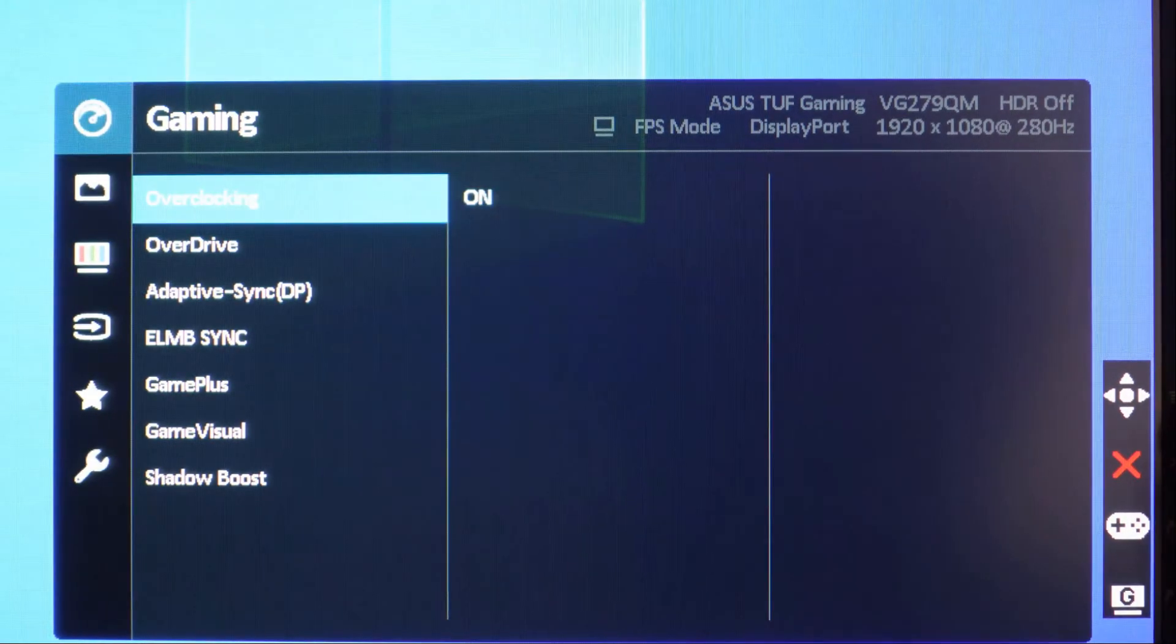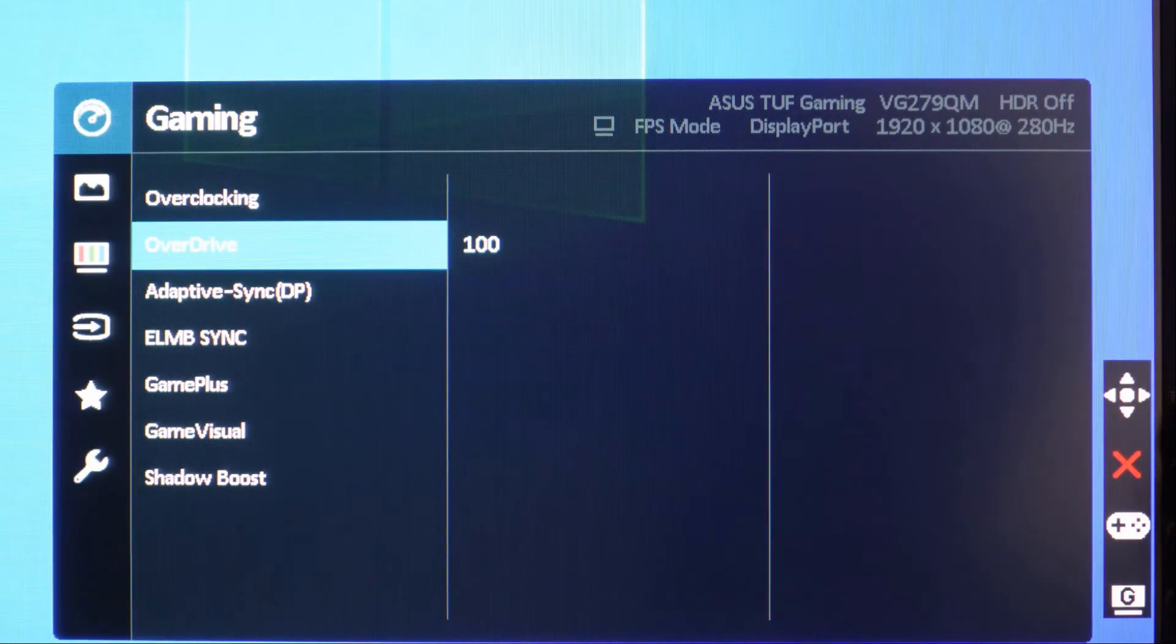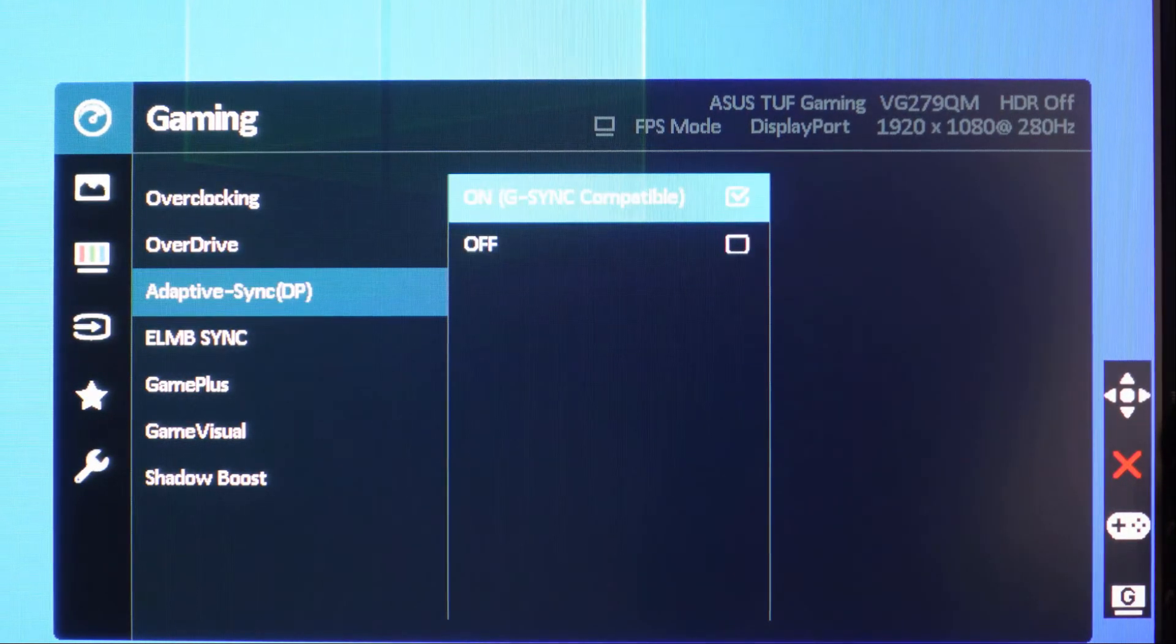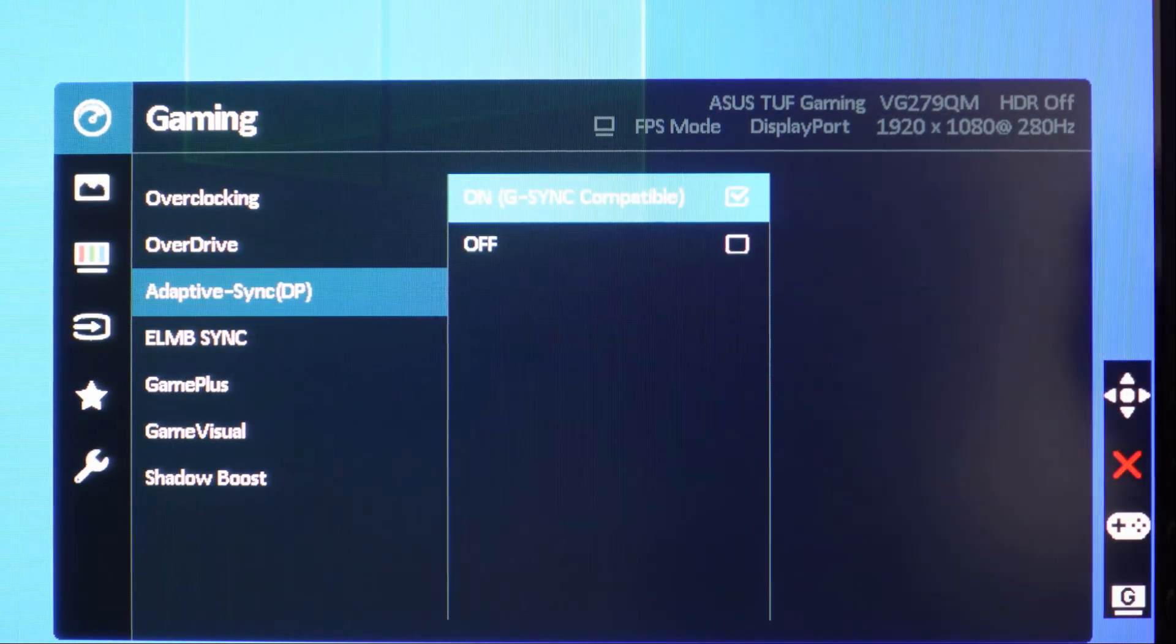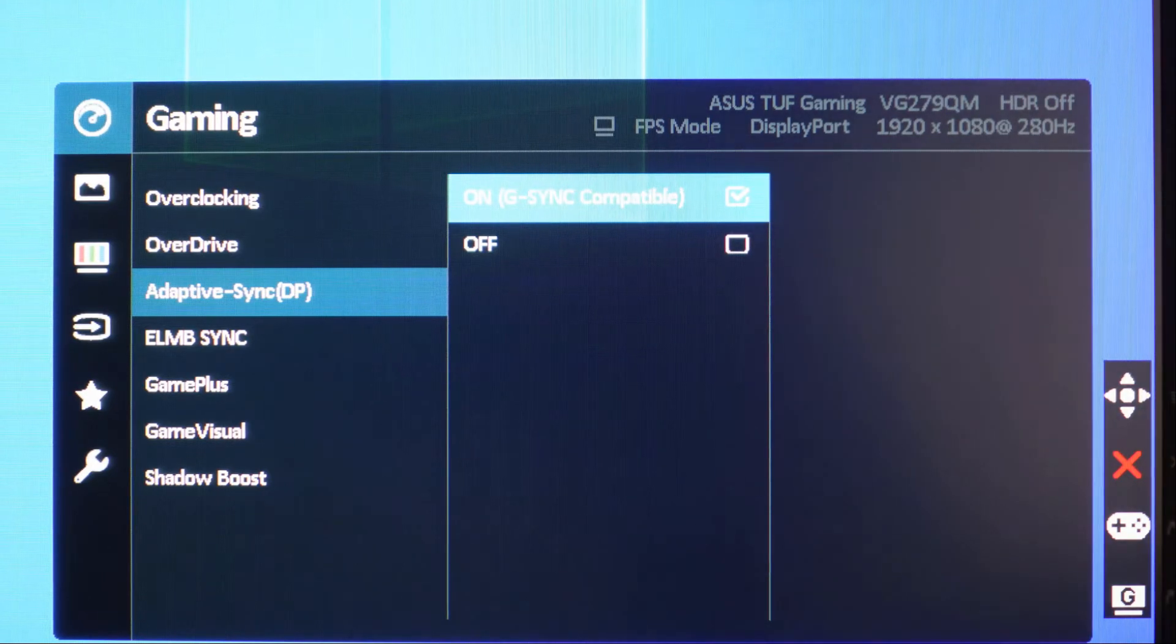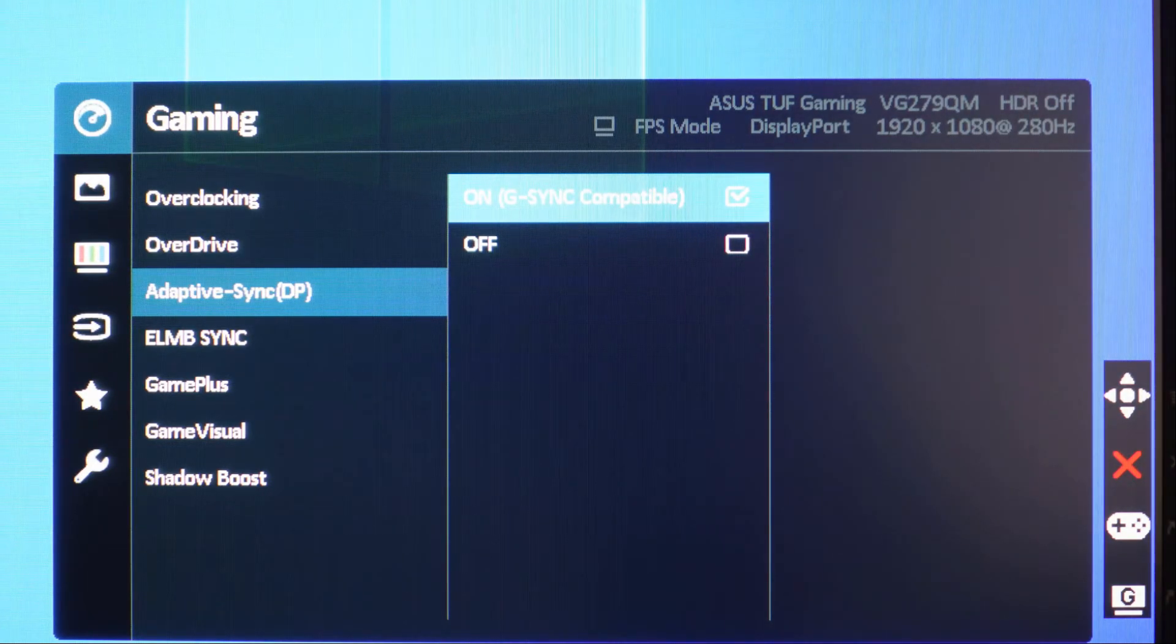By the way, don't forget to turn on your monitor's G-Sync or FreeSync or Adaptive Sync from your monitor's settings.